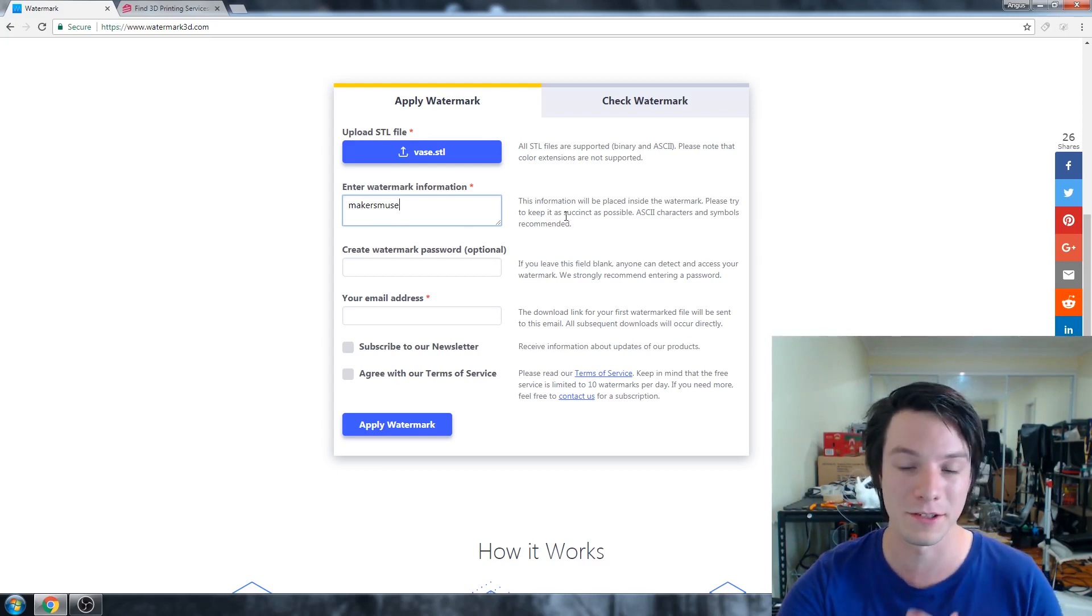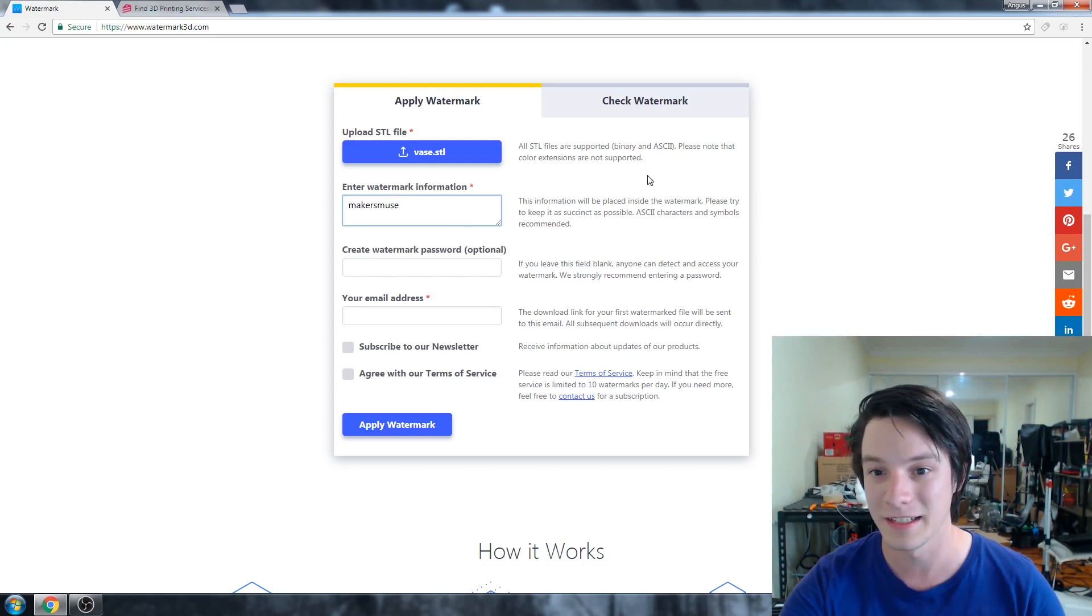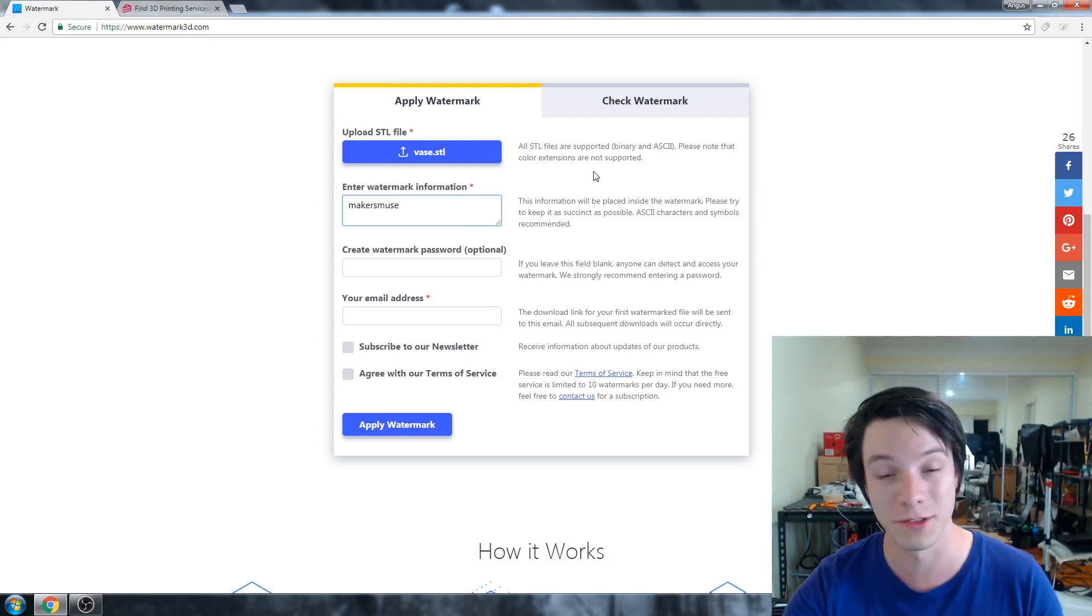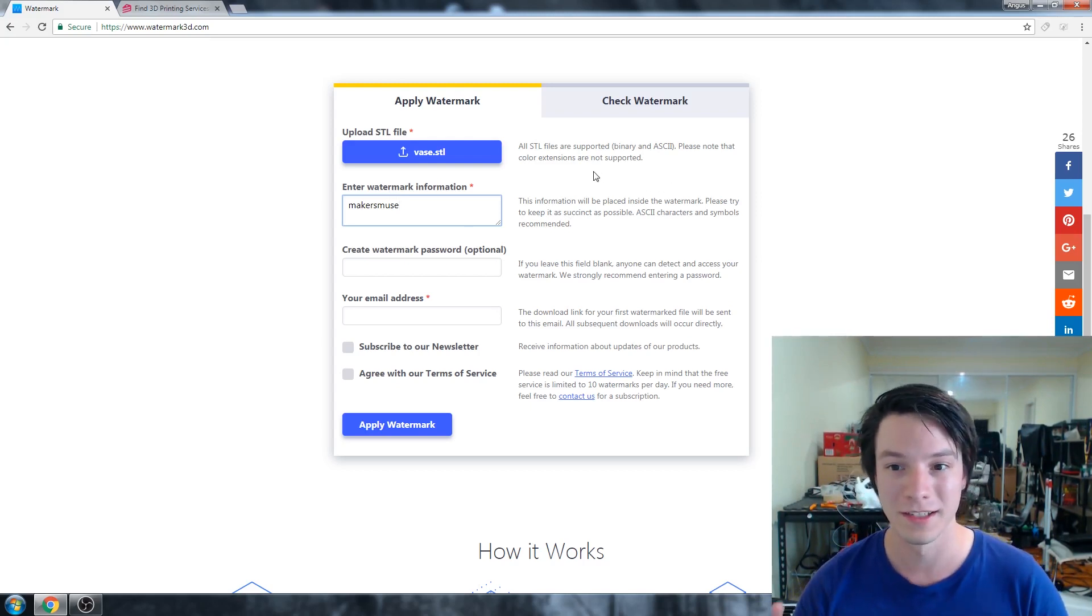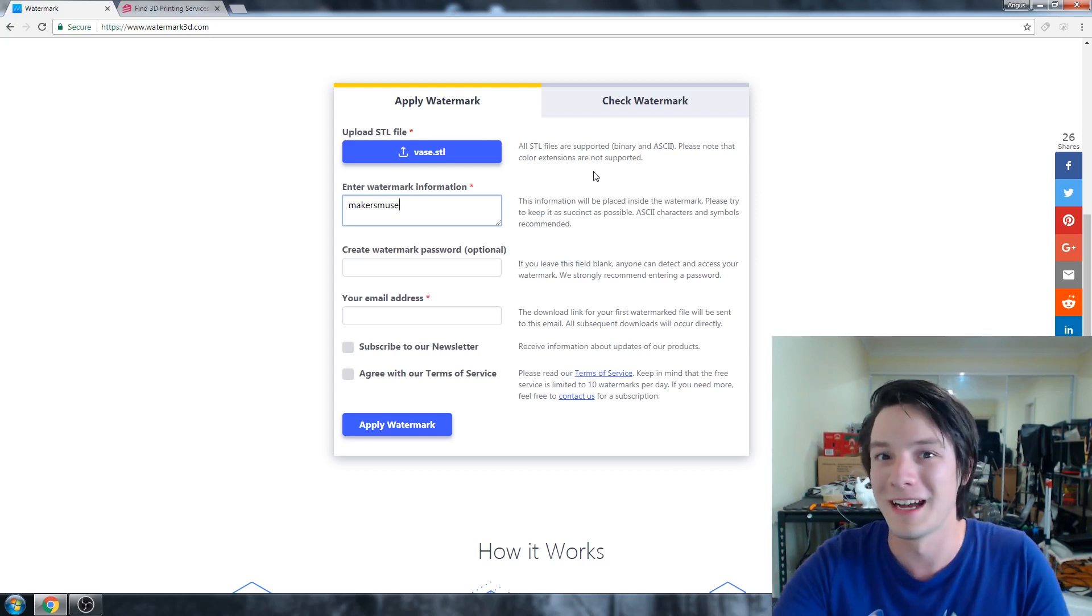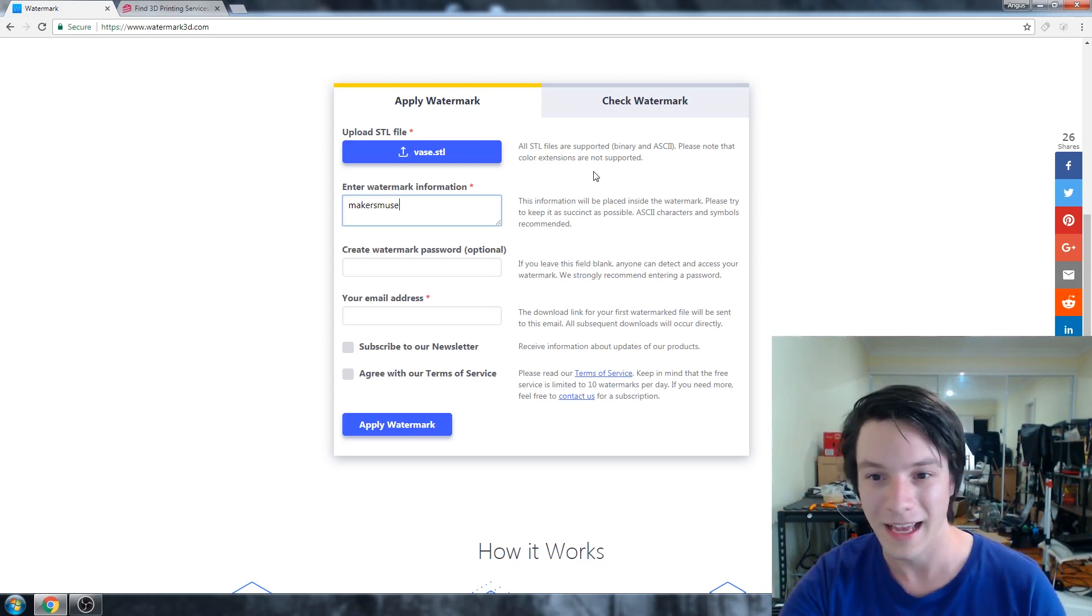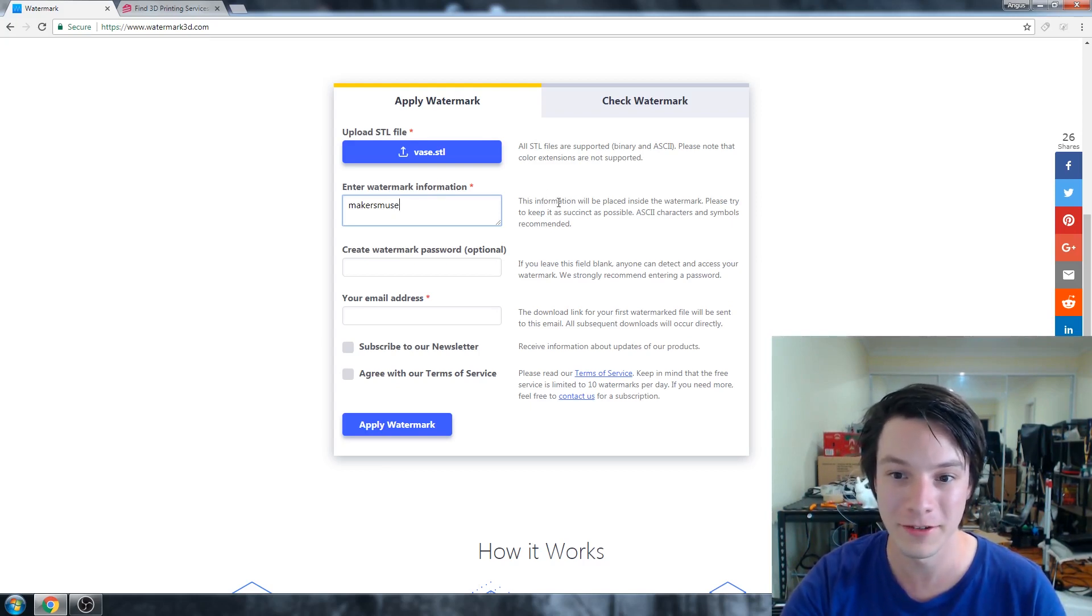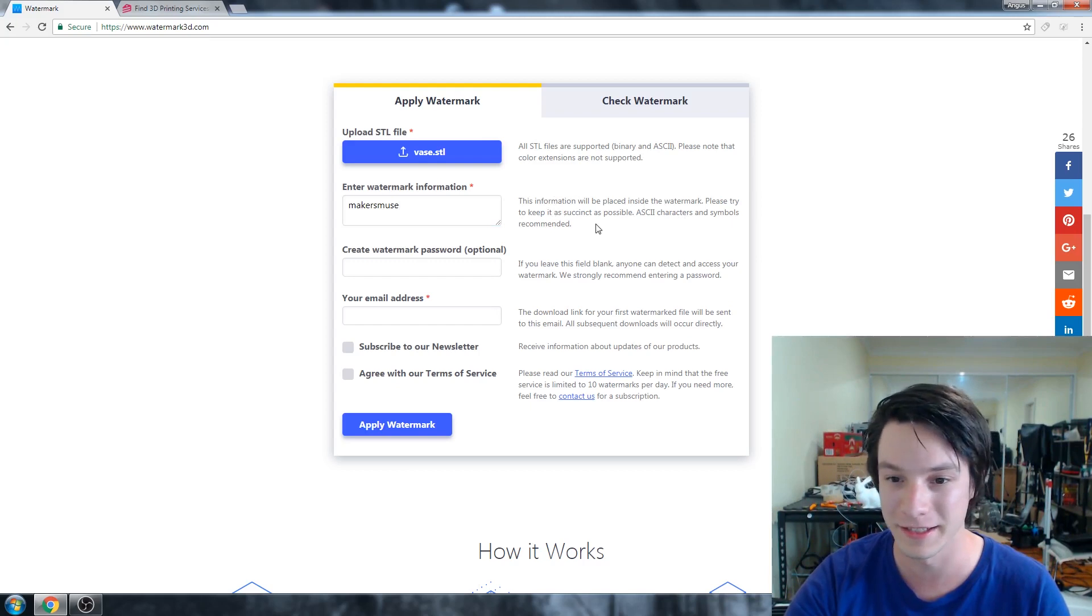So it's saying all STL files are supported binary and ASCII, but it's saying color extensions are not supported. So color STL files are not, which is fair enough. Very few people use color STL files anymore. And the information will be placed inside the watermark. Please try to keep it as succinct as possible. ASCII characters and symbols recommended.